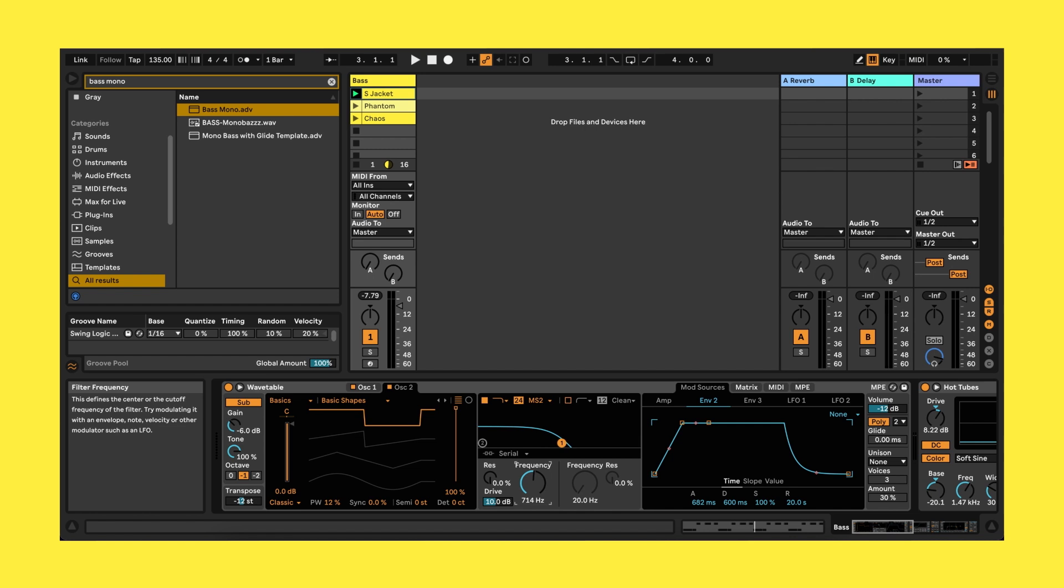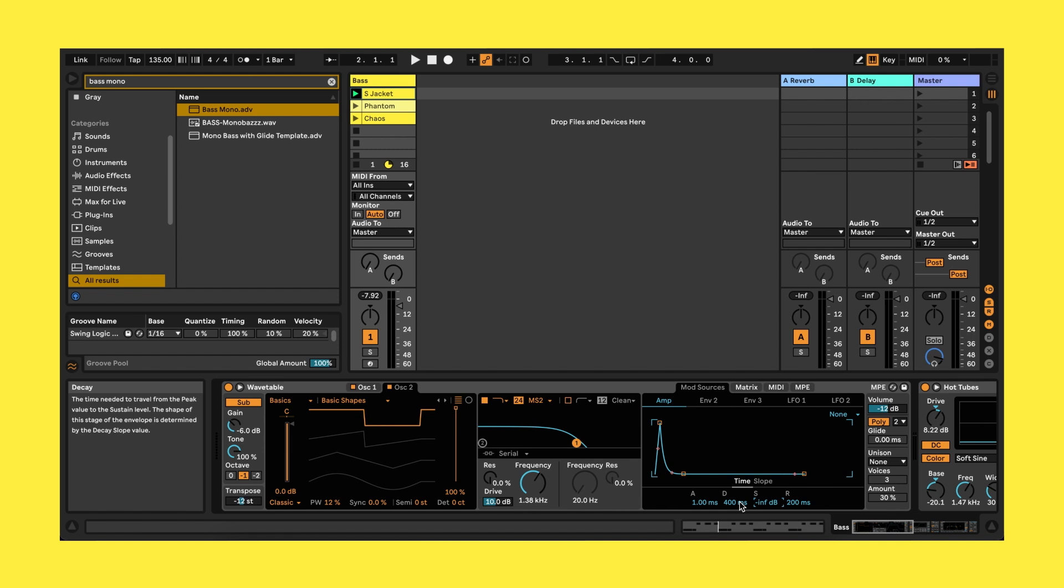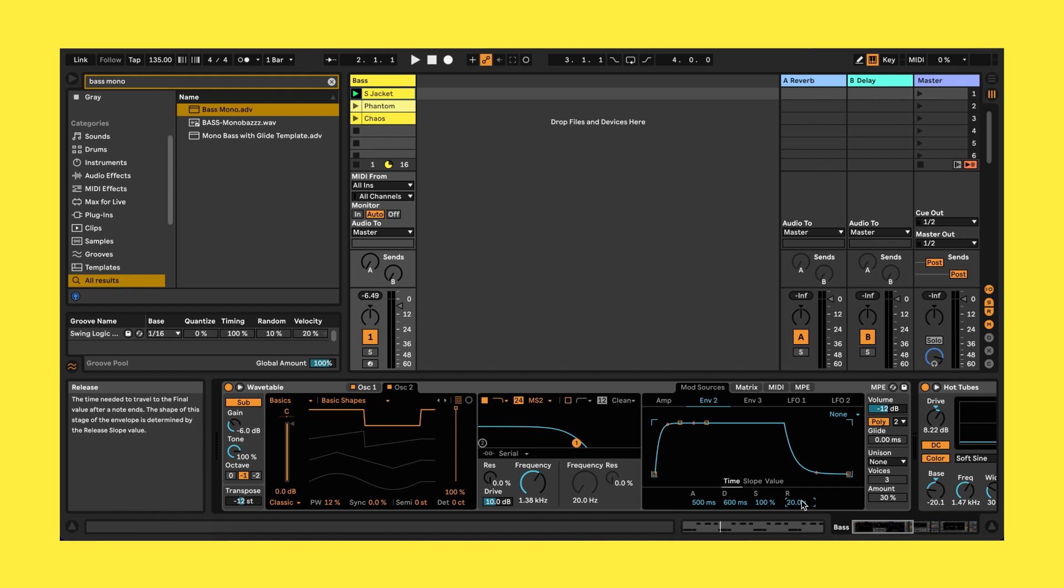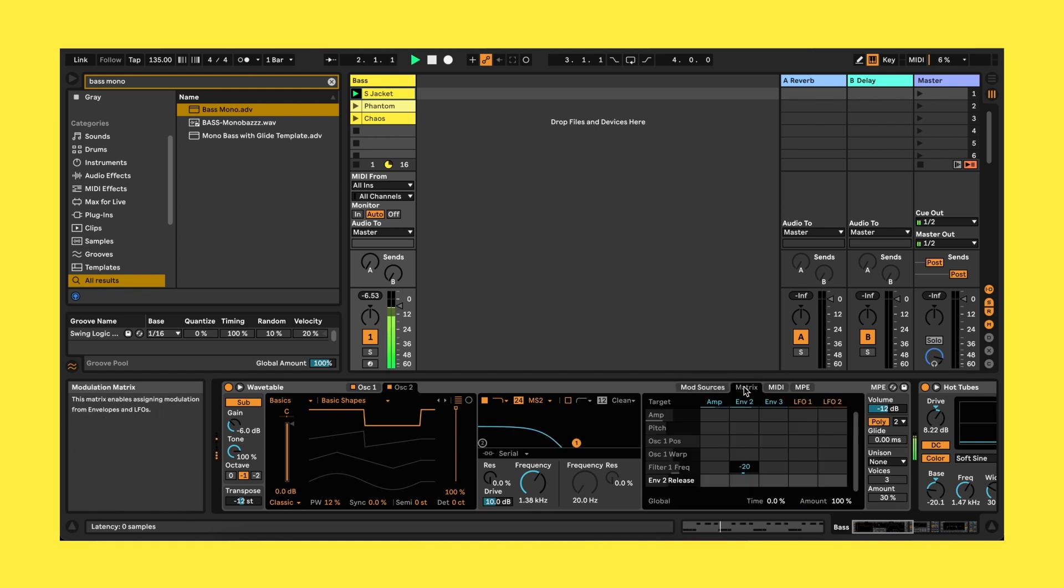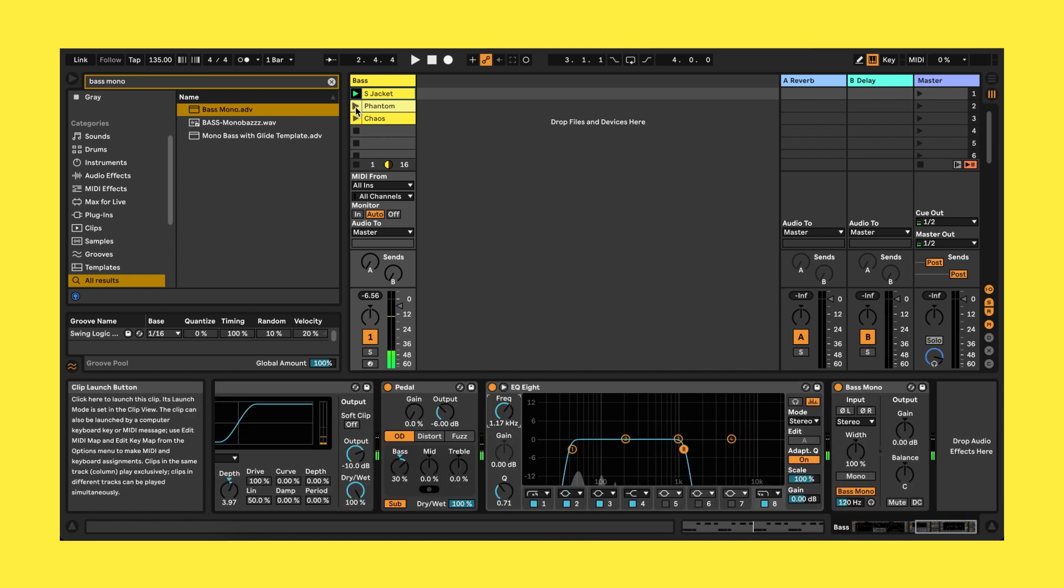Now for our amp envelope let's make a pluck by bringing the sustain to zero, decay to 1.16 seconds, and release to 100 milliseconds. And for envelope 2 let's bring the attack to 500 milliseconds with this curve to it and decay to 600 milliseconds, bringing the percentage down even further to minus 23 on the matrix.